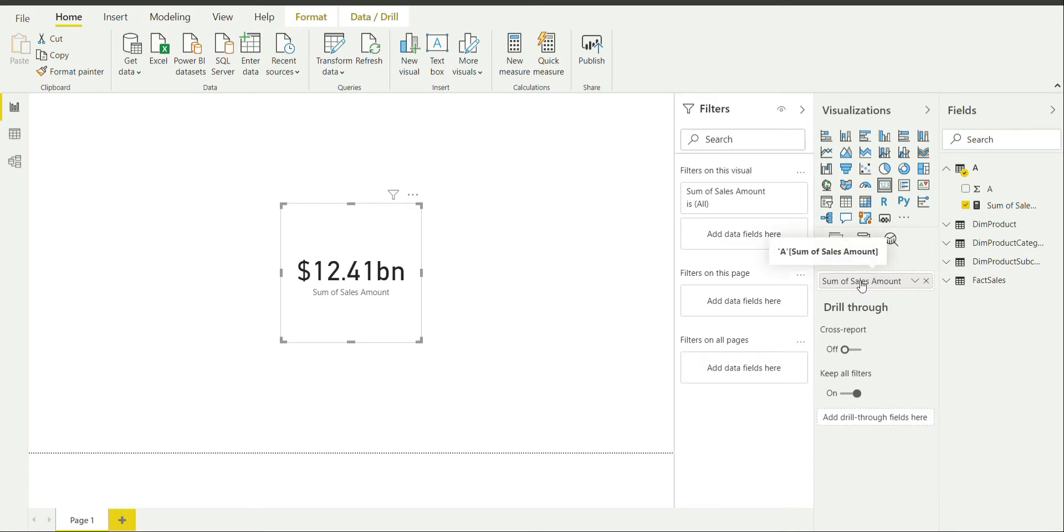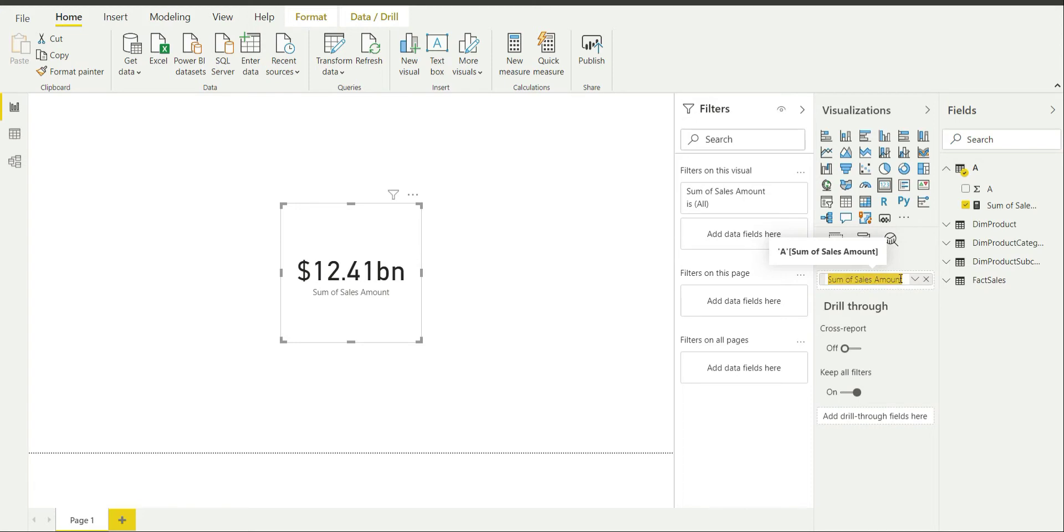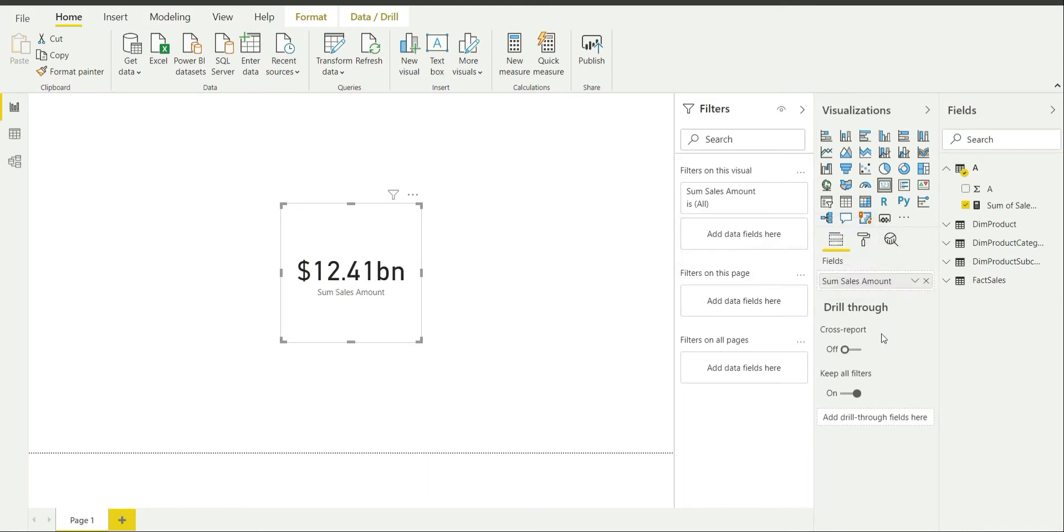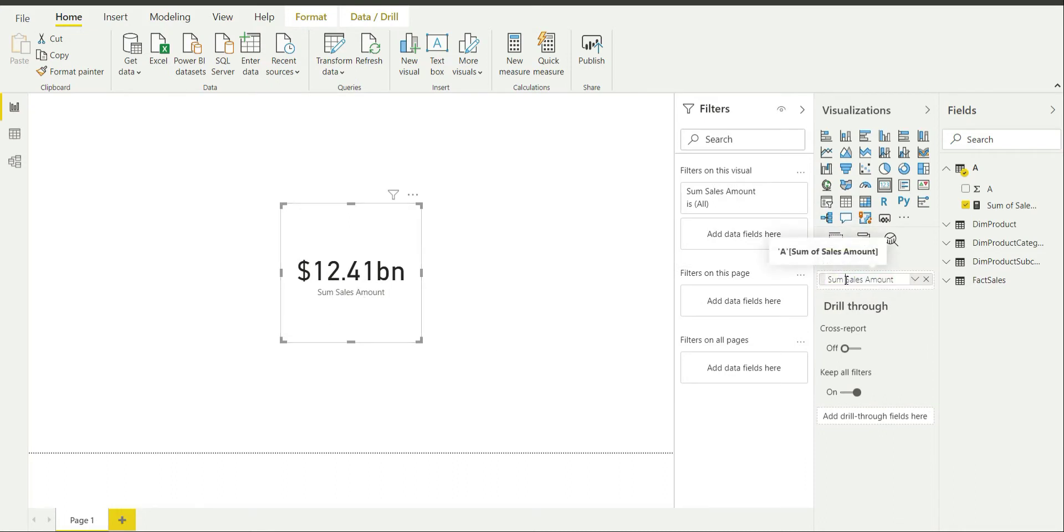This is same as the name of this measure or field which is given over here. So if you kind of change the name over here by maybe double clicking on it, then it will change accordingly. So I will be keeping it for now.